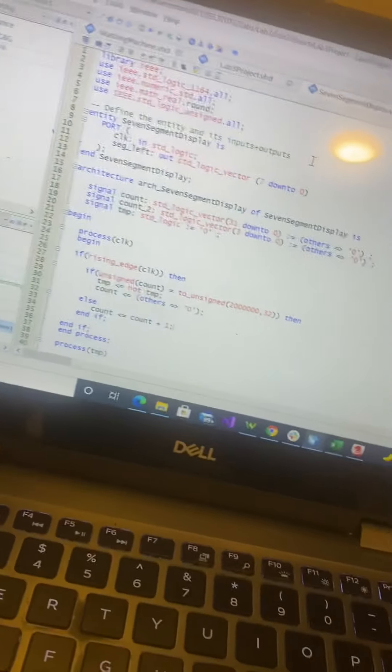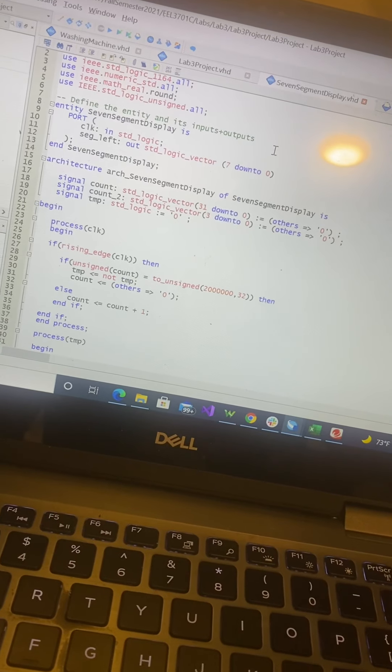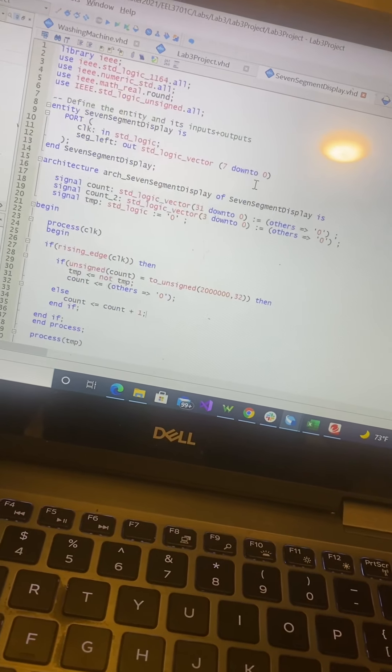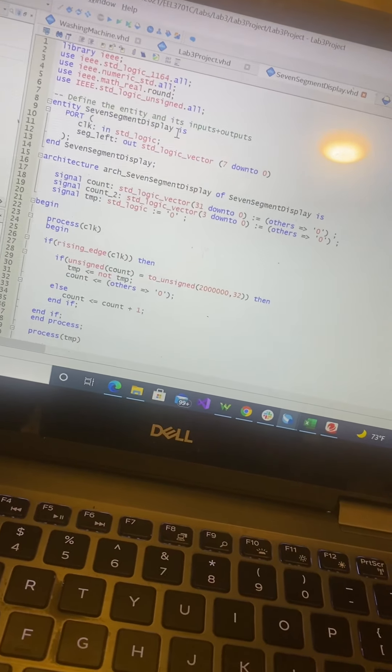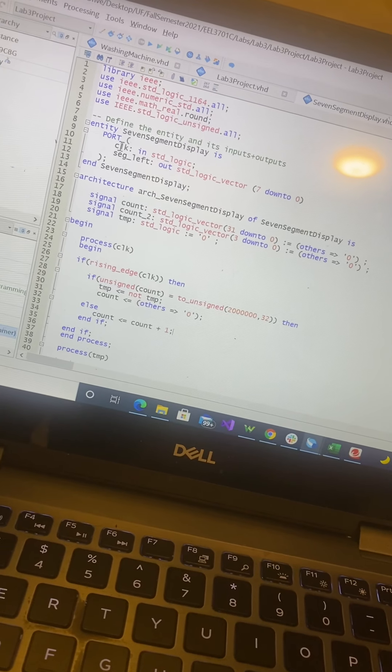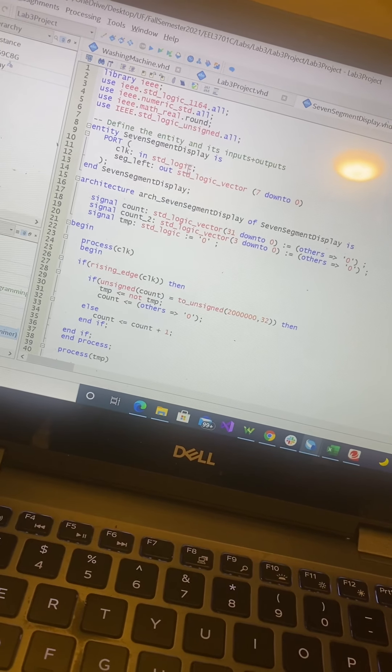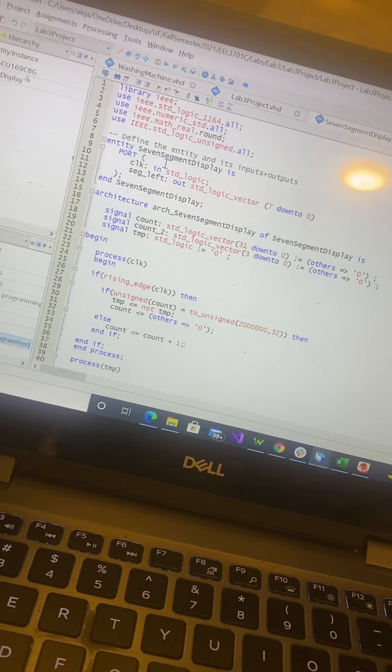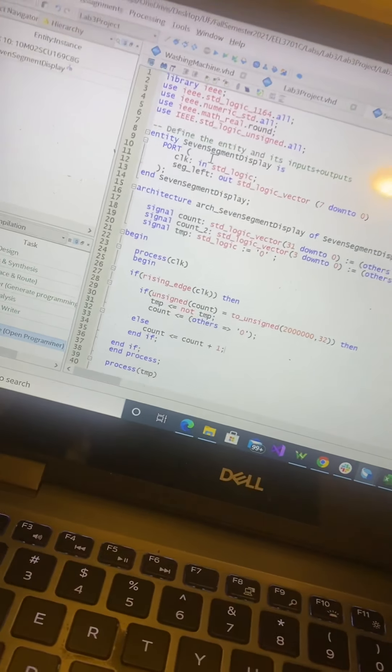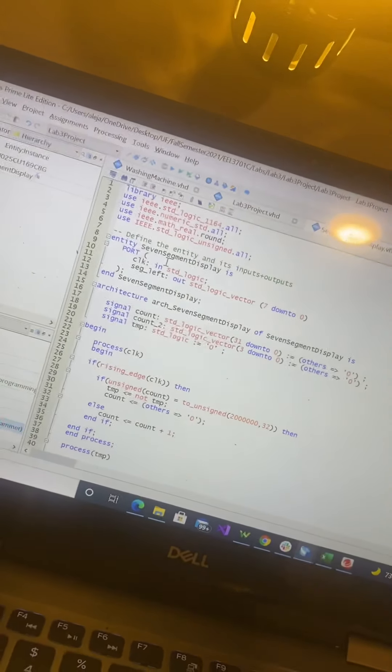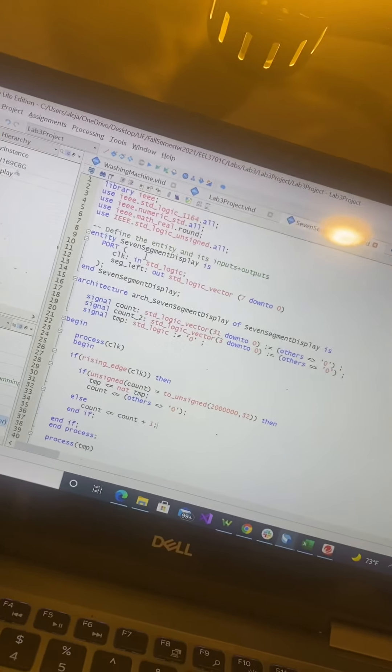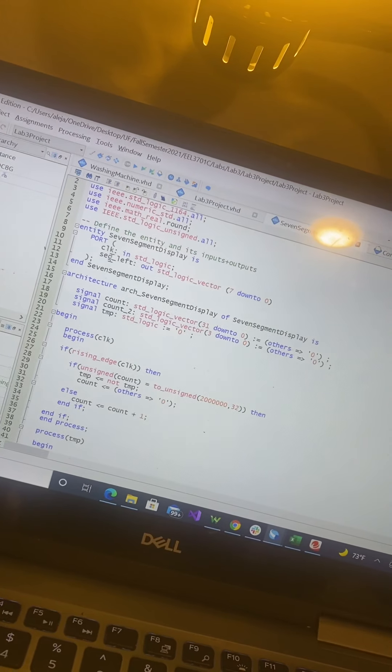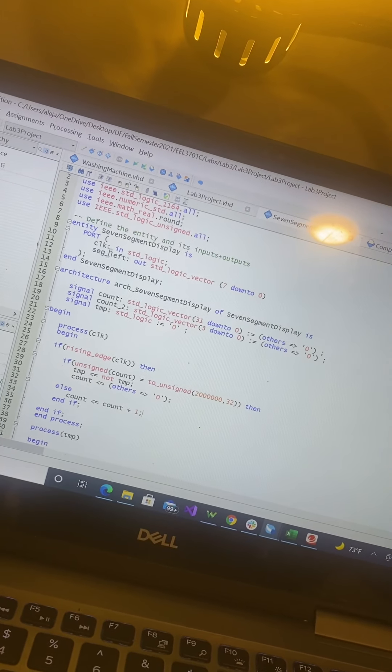This is the code for it. I used for input just a clock in order to create the 1 Hz clock, and then output was a vector of segment left,